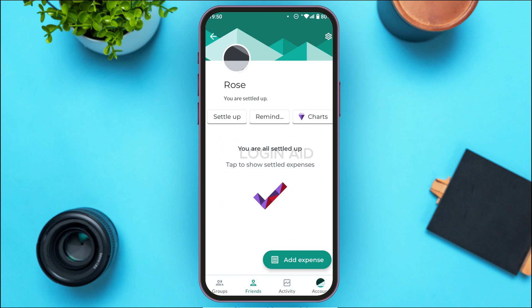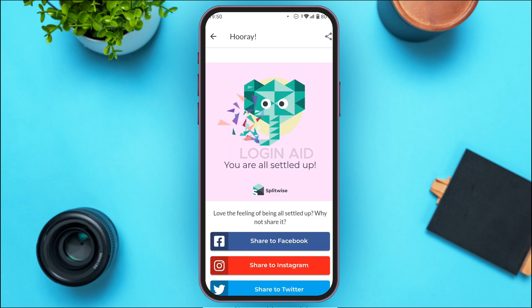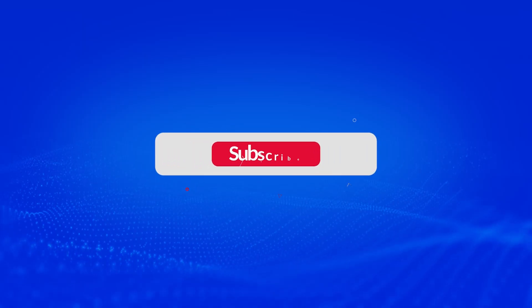After that, you can see that I'm all settled up — that means all the expenses have been settled. That is how you settle up in Splitwise. I hope you found this video helpful. Thank you for watching — make sure to like, share, and subscribe to our channel.